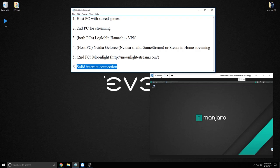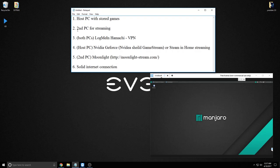The sixth and last thing you need is a solid internet connection. When I say solid, I don't mean gigabit — my home PC is on 60 megabits per second, and the phone hotspot is around 20 to 40 megabits per second on LTE. We've already confirmed we have the host PC and second PC, so next we need to set up the VPN.